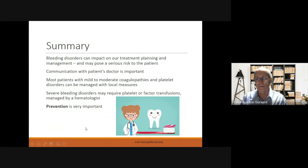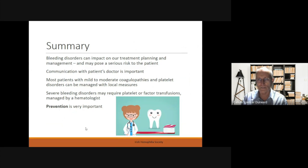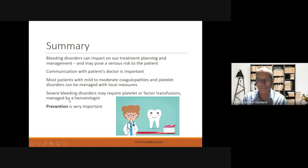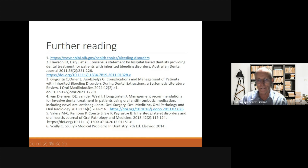In summary, bleeding disorders can impact on our treatment planning and management and may pose a serious risk to these patients. Communication with the patient's doctor is important, and most patients with mild to moderate coagulopathies and platelet disorders can be managed with local measures. Severe bleeding disorders may require platelet or factor transfusions and these should be managed by a haematologist. Prevention is very important in these patients. Here is some further reading if you're interested. Thanks for your attention.